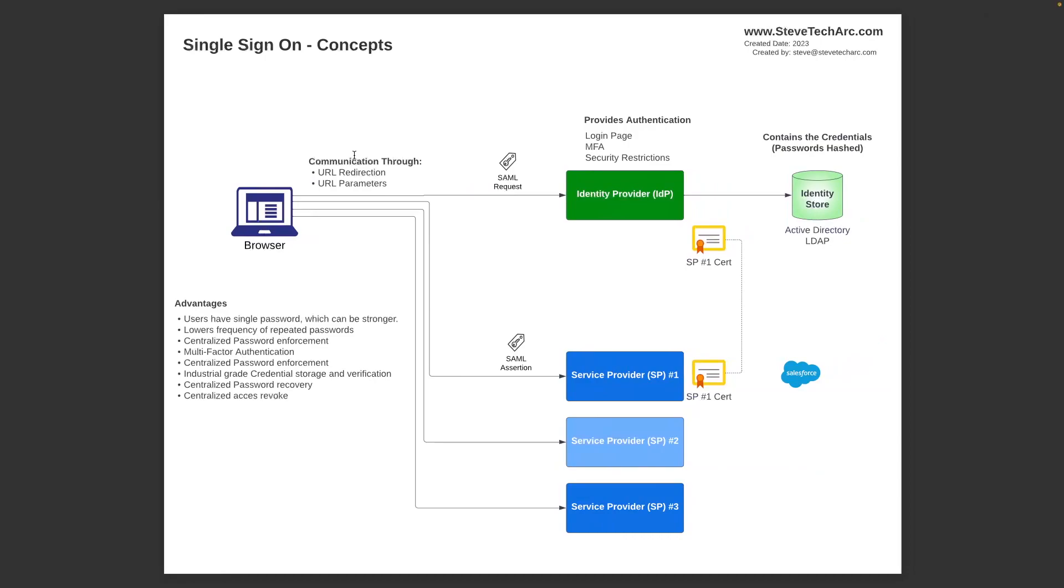So in single sign-on, we are talking about the ability for the browser to navigate between more than one service provider. Service provider could be Salesforce, could be Workday, could be any other secure system that is coordinated together under a single IDP. And what is an IDP? An identity provider. That's the green in the top middle. An identity provider is typically an industrial-grade system that manages the authentication, verifying who it is for humans using the browsers. So we have the IDP, and then typically you would have more than one service provider working together. And the goal is to create a seamless experience for the users.